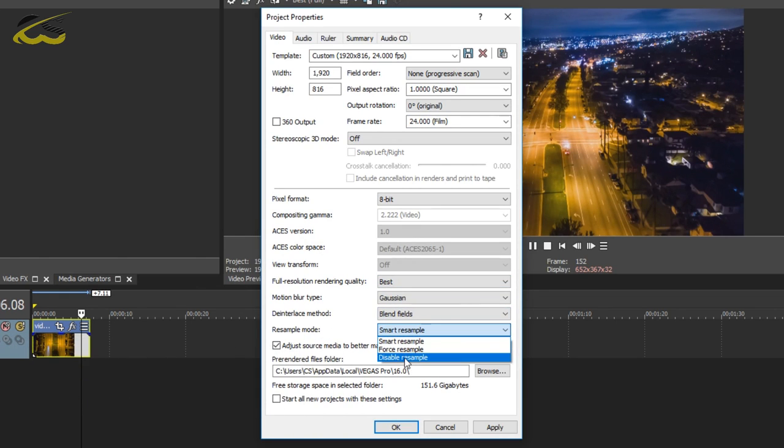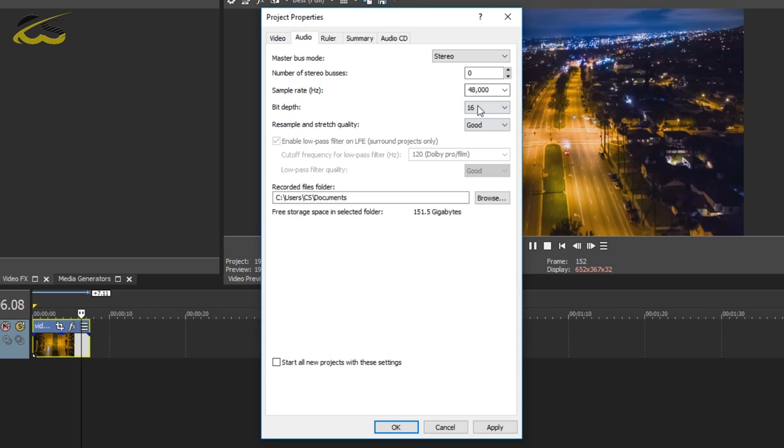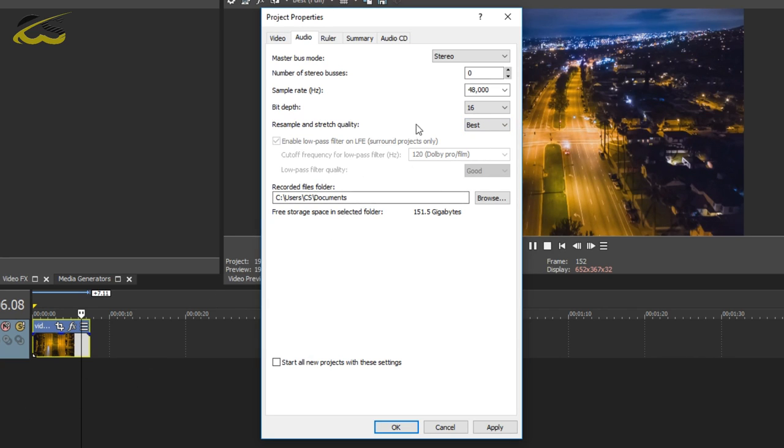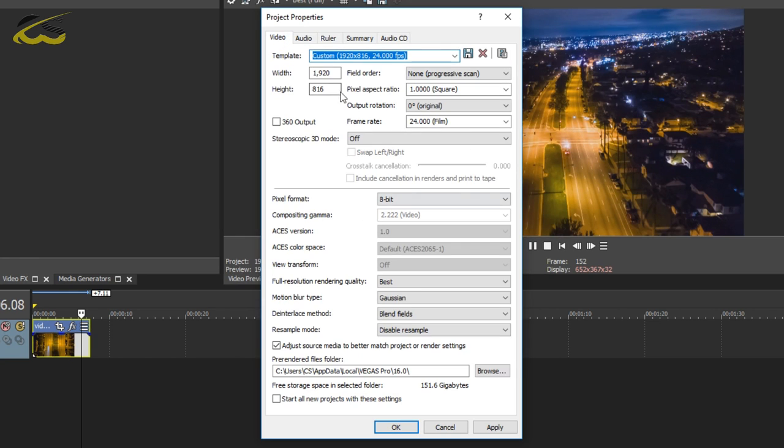You can then of course head over to audio, just make sure the resample and stretch quality is set to best. You'll notice I don't have any audio, however you may have some audio, so you can just set that to best.